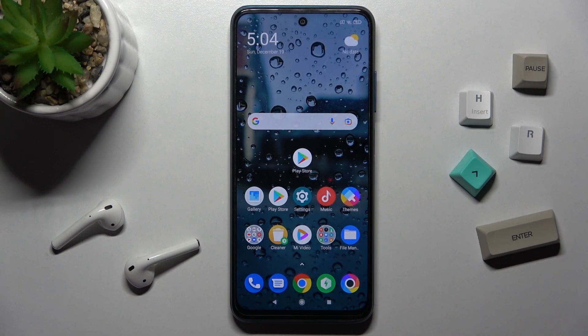Welcome, today I'm a friend of MIG's Xiaomi Poco M3 Pro 5G and I'll show you how to turn off auto updates apps on this device.